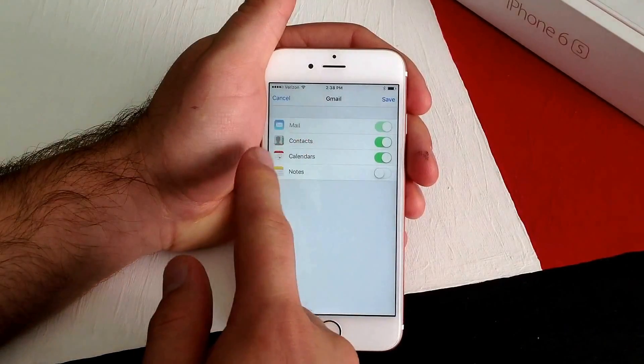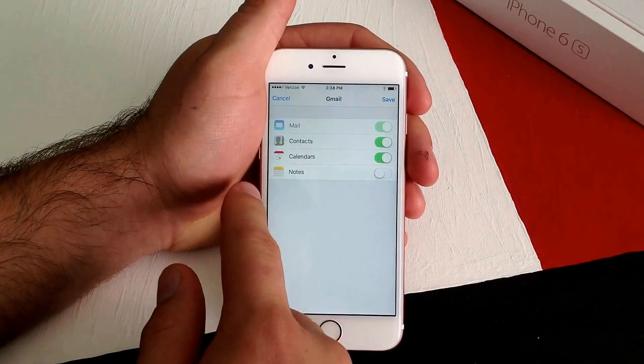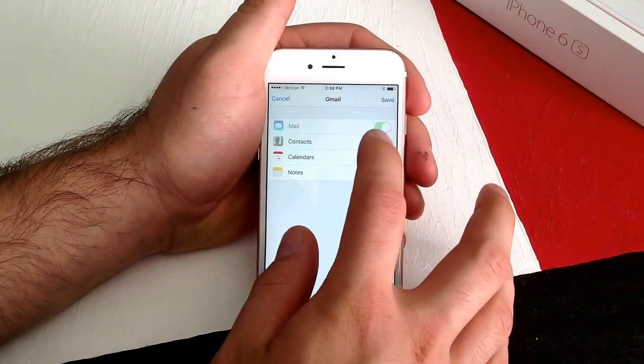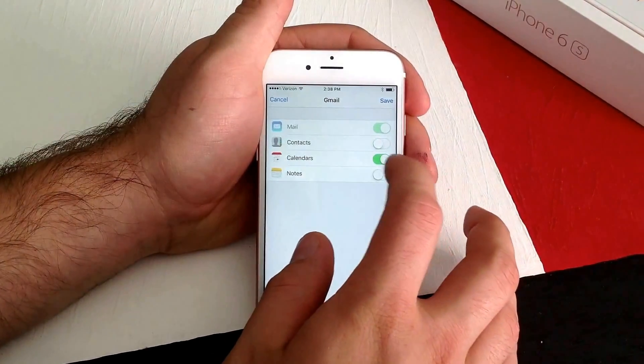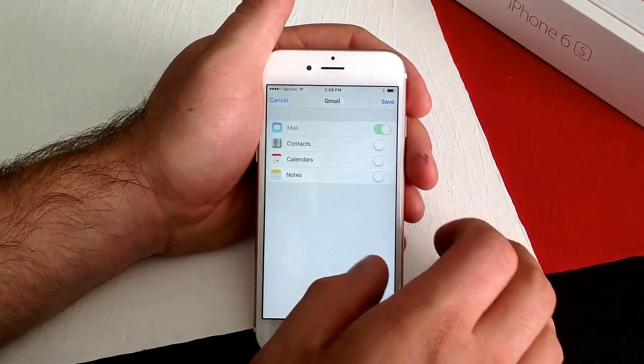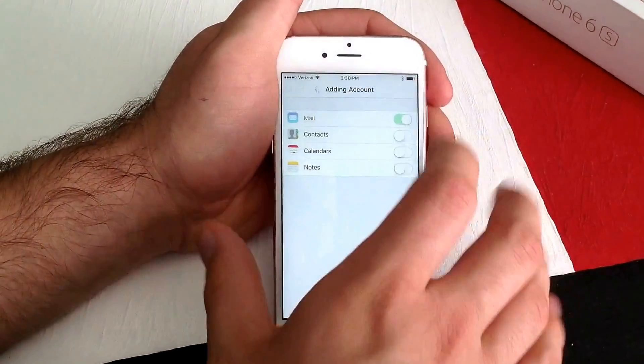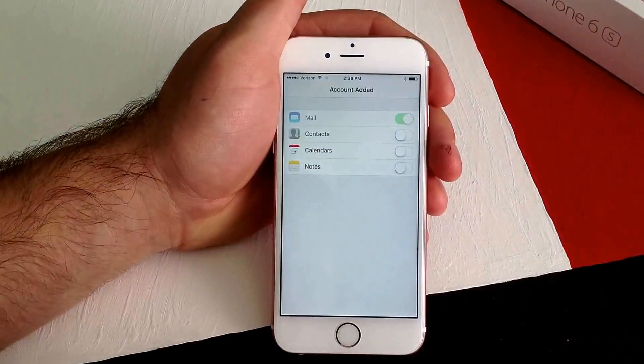From here it gives you options for what you want to sync. All I want is my email — I don't want contacts or calendars — so I'm going to deselect those and go ahead and hit Save.